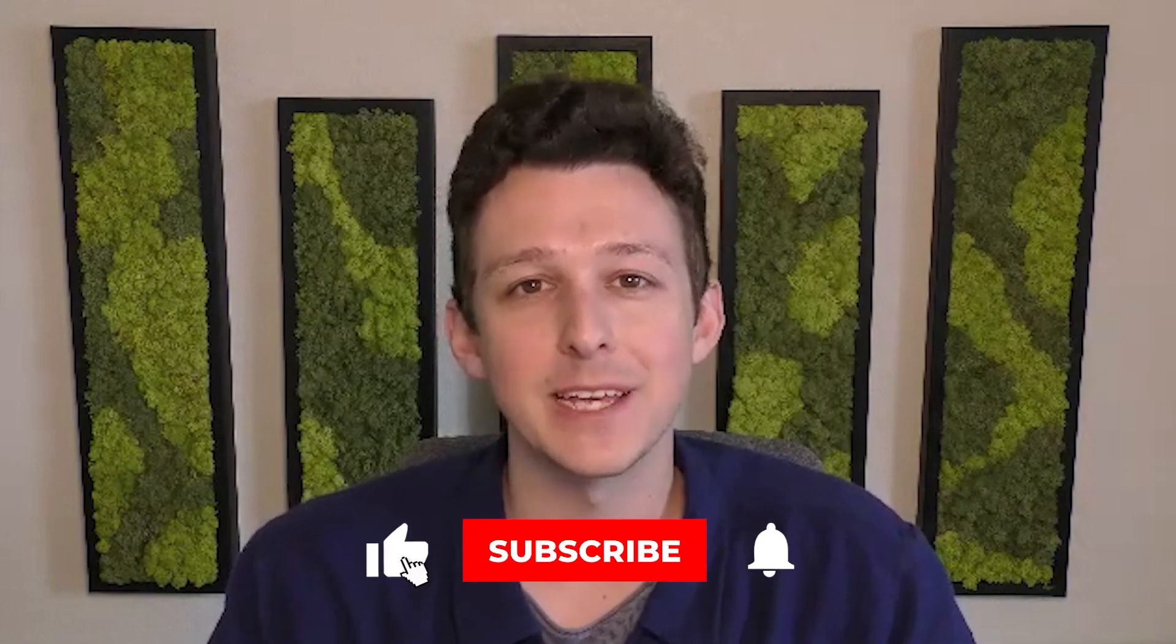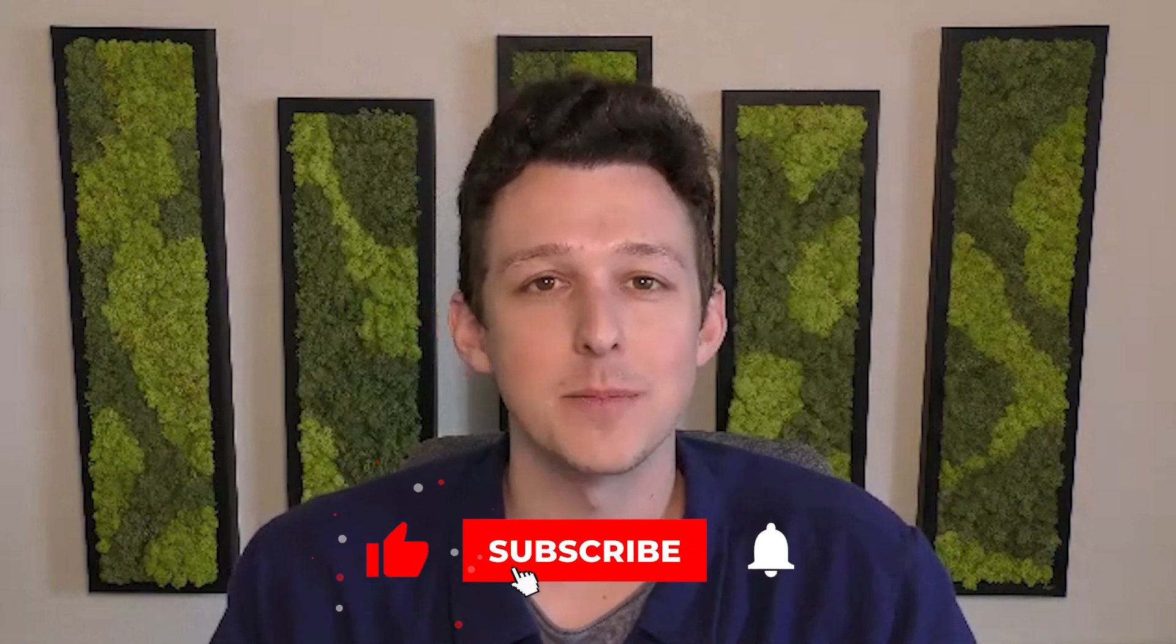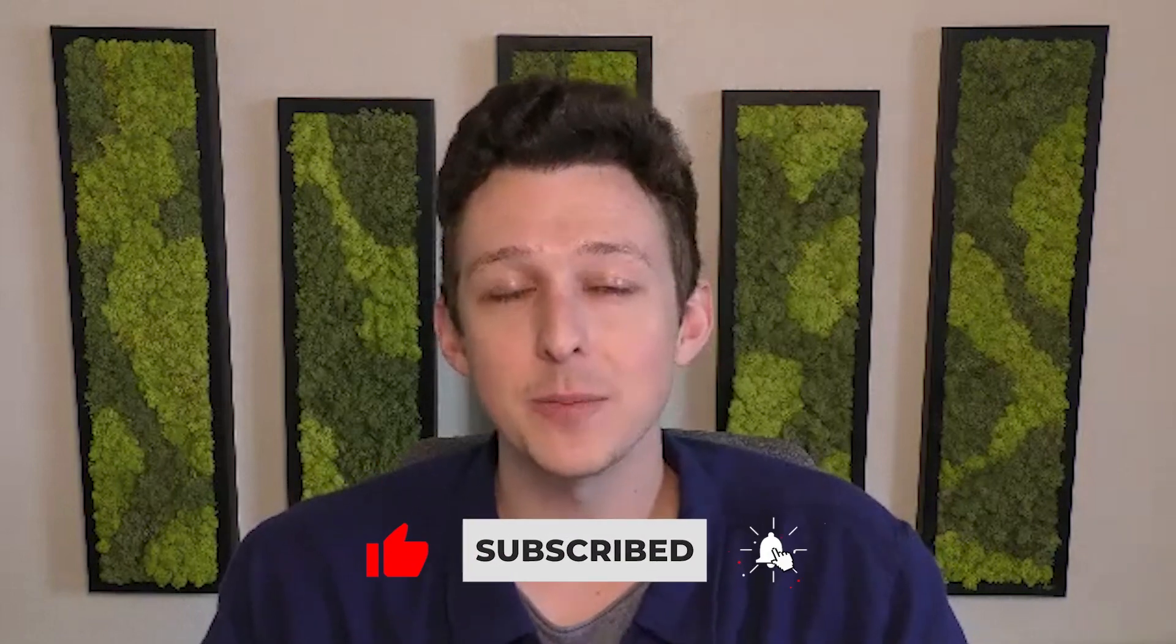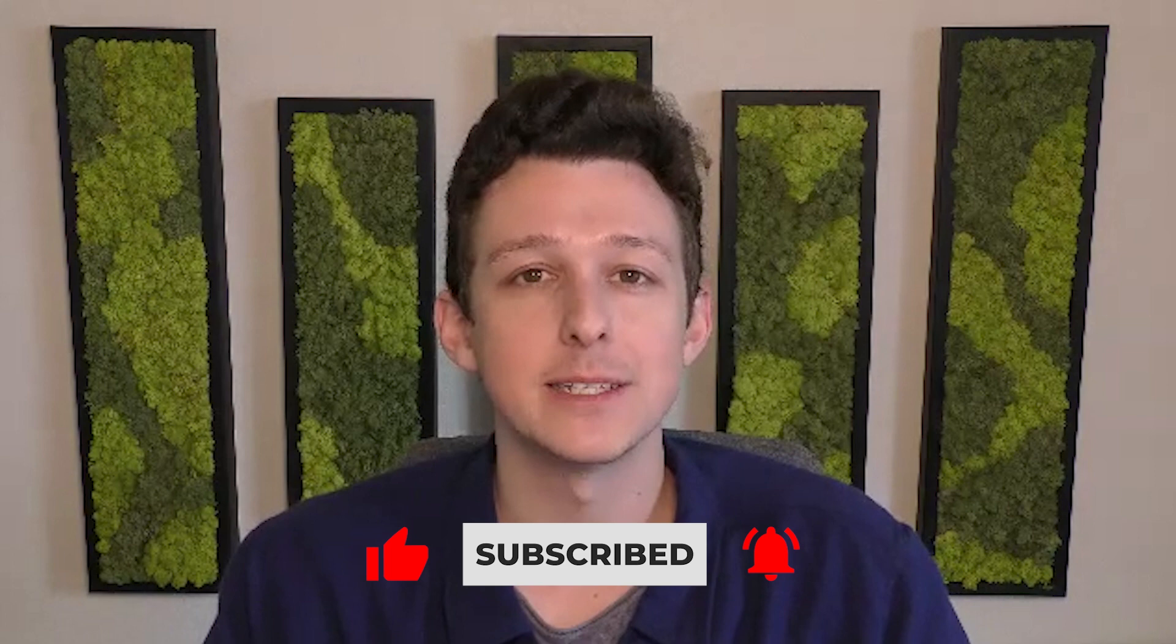If you did find it useful, please be sure to like and subscribe down below. Really helps us out and make sure that our future videos will show up on your homepage.